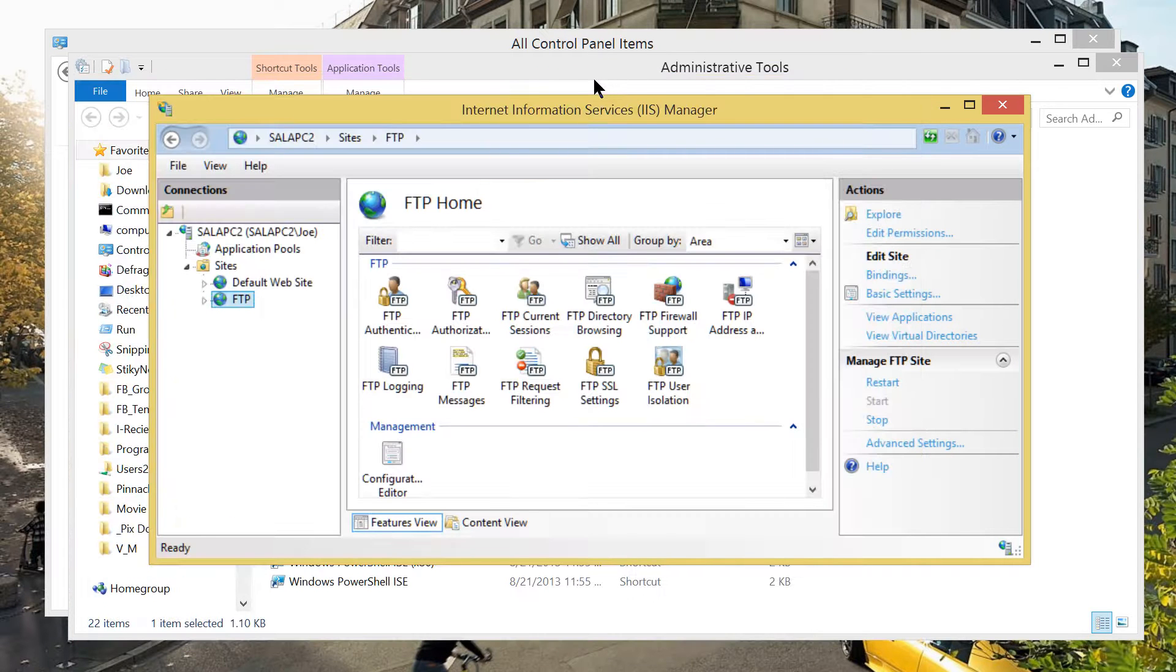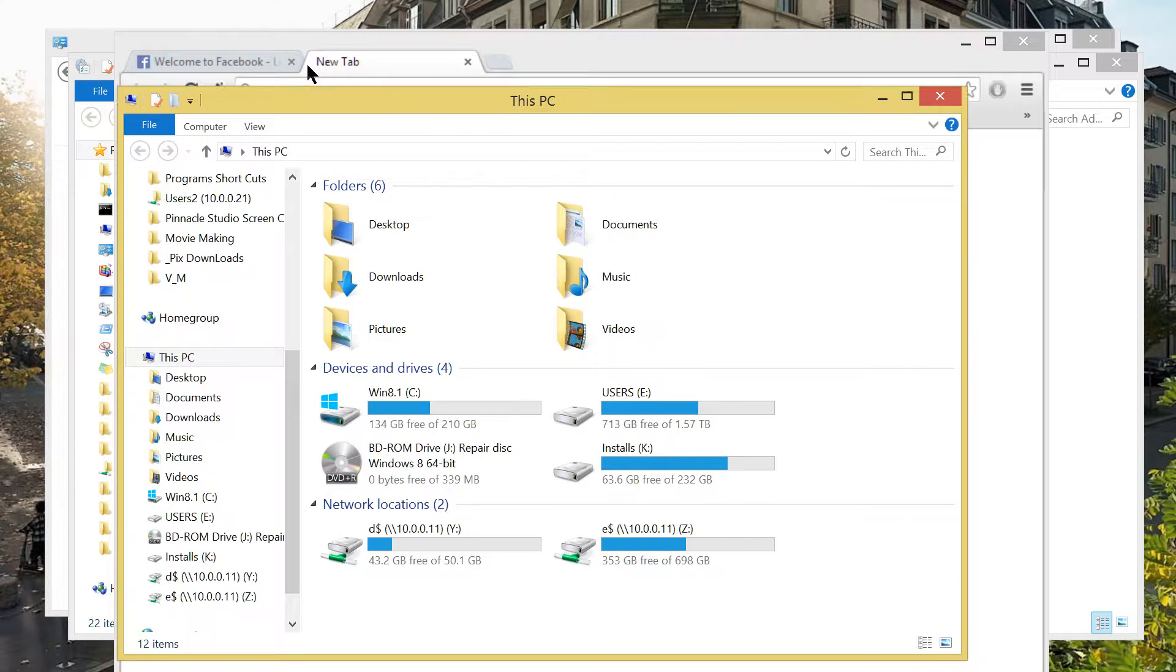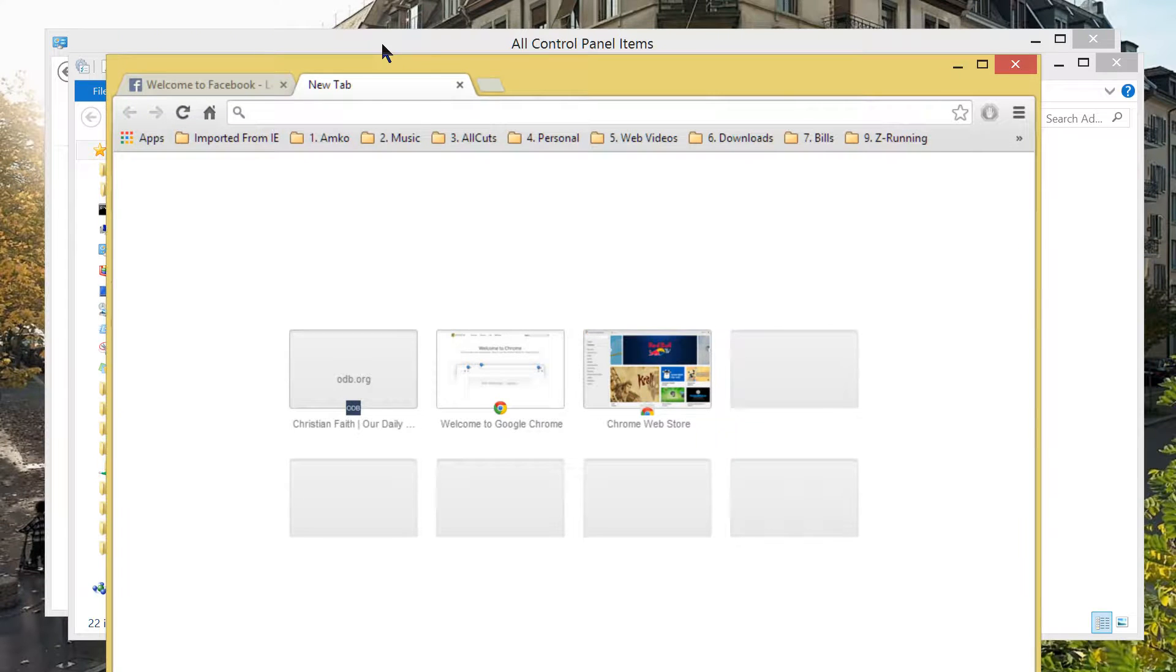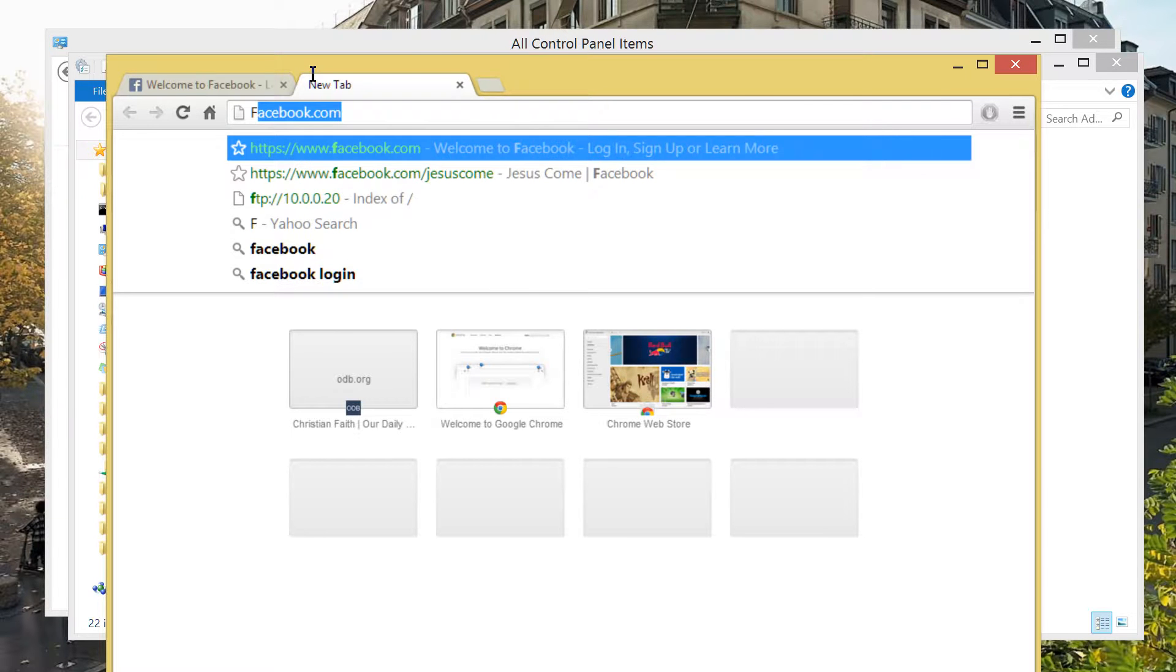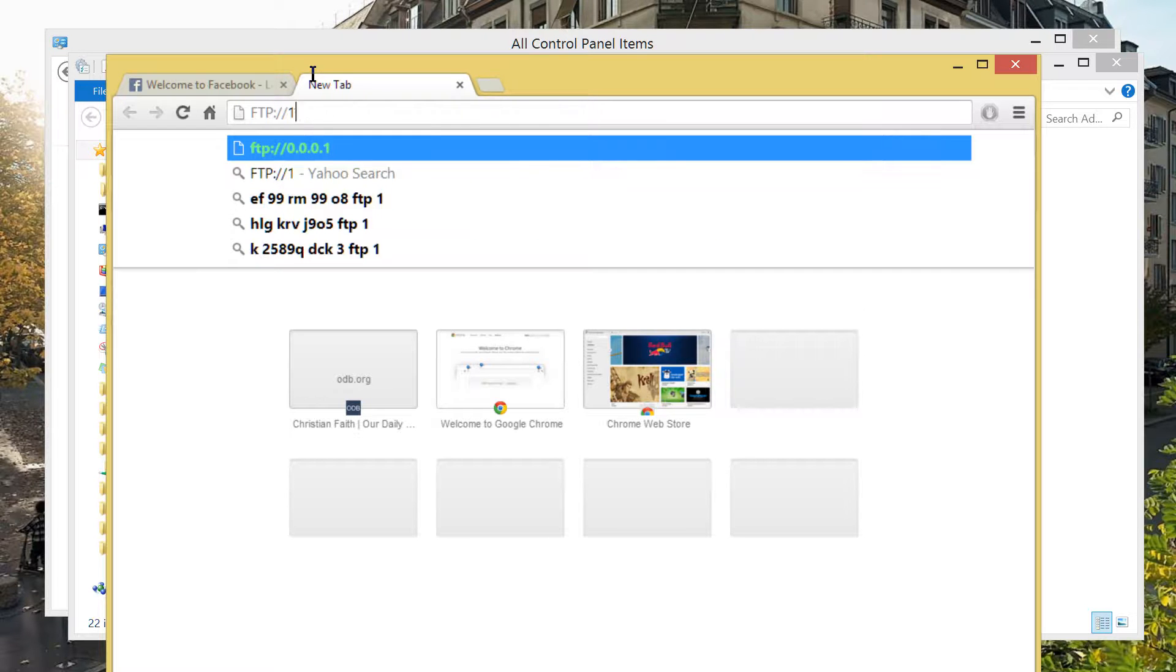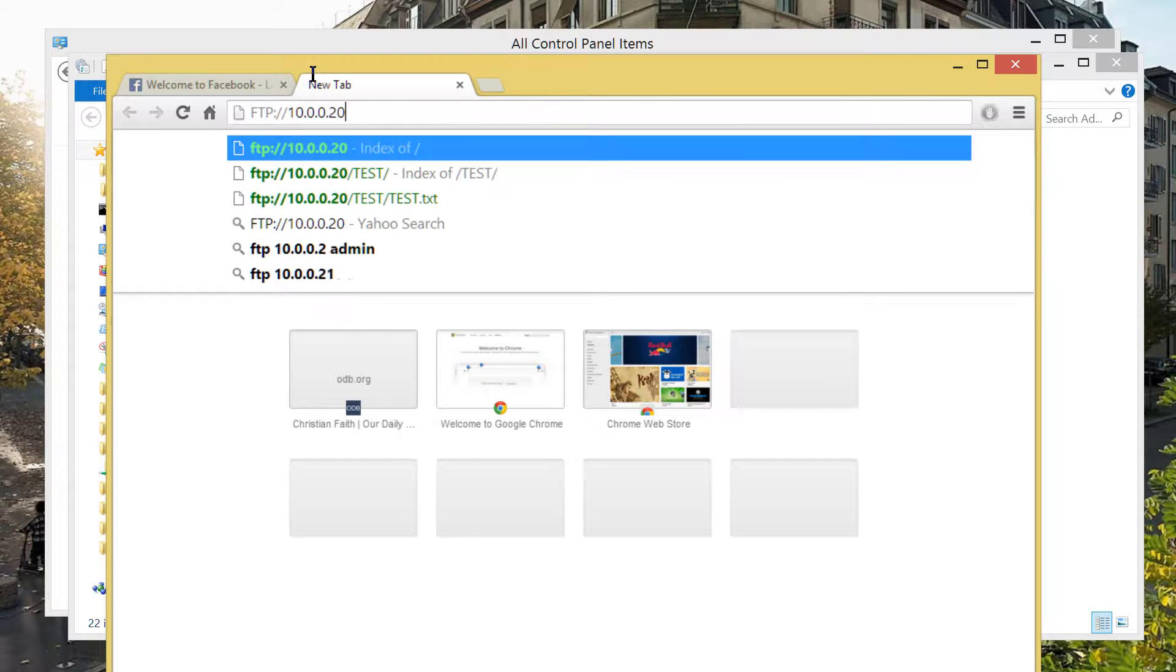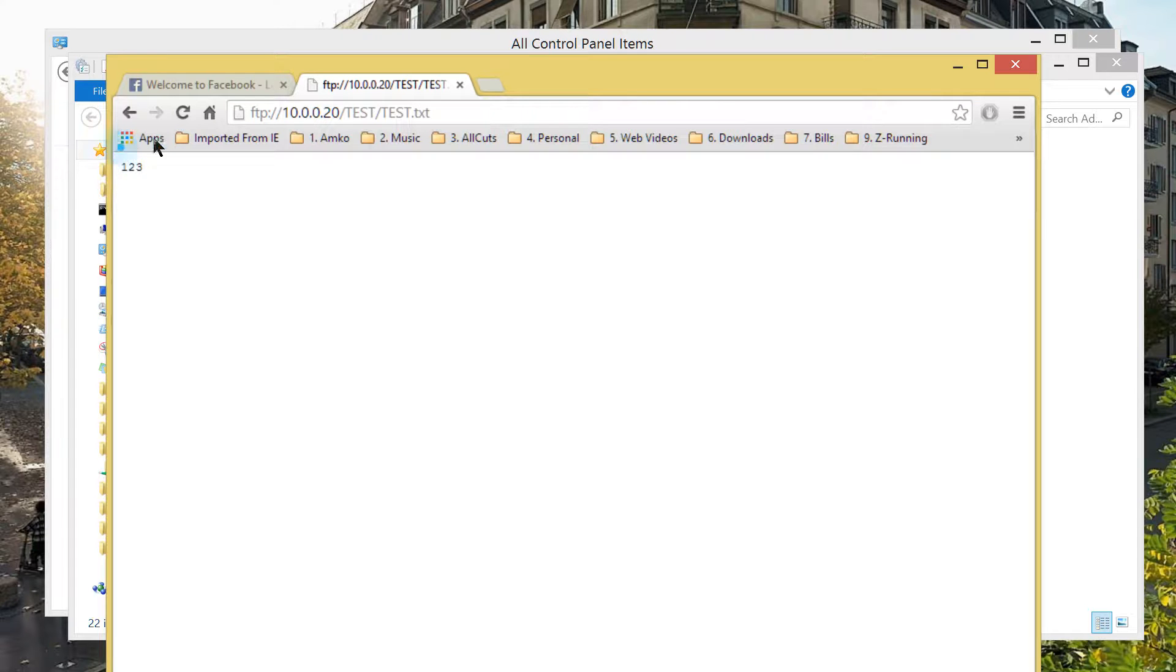Let's see if from this local PC we can access. There are two ways to access your file through FTP. One is through Windows Explorer and you can use your web browser. What was the IP address of my local PC? First of all, type FTP colon double forward slash and my IP address is 10.0.0.20. There you go. Here is the folder. What is inside? Test. Now, clicking on it. One, two, three.